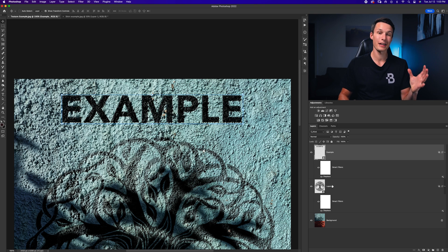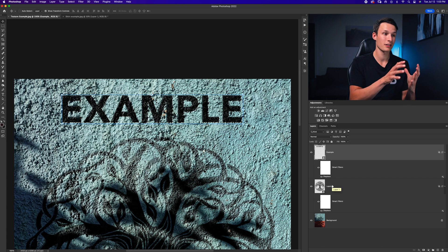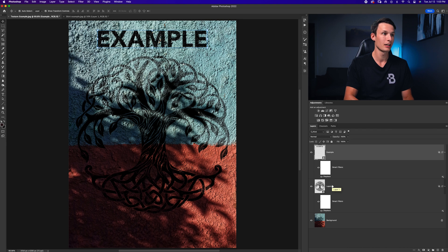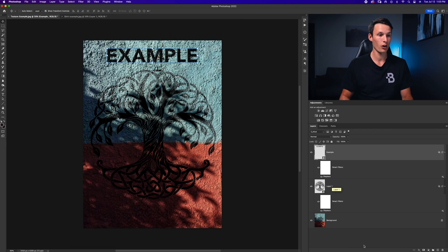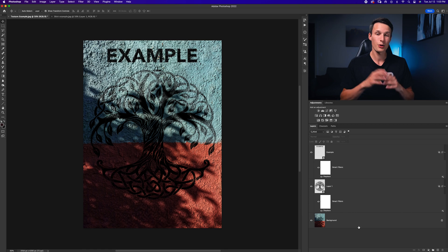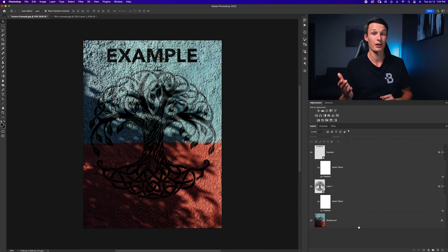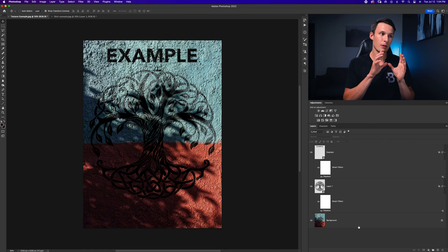we now have added a piece of text that has the exact same texture and looks like it was basically stamped onto our wall using a very simple technique with the displacement map and blend if sliders.